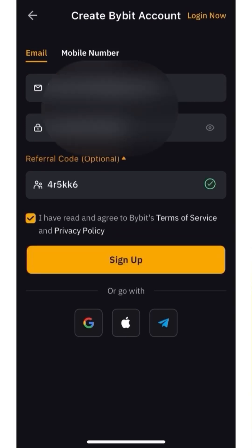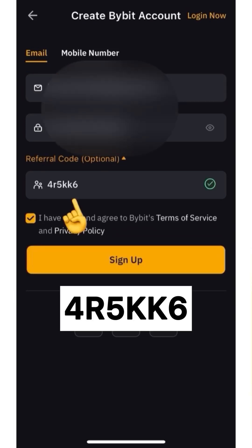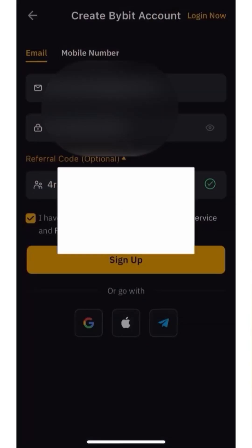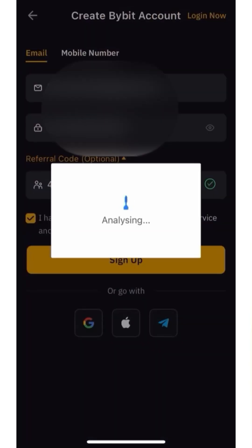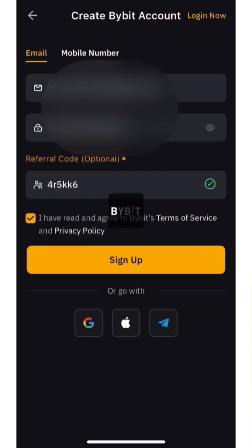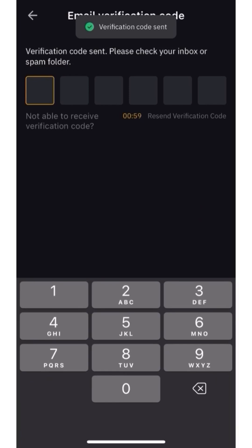Also enter a referral code. After registering using my referral code, you will receive bonus USDT to your account and discounts on trading commissions. Then click Sign Up, go to your email, and copy the confirmation code.